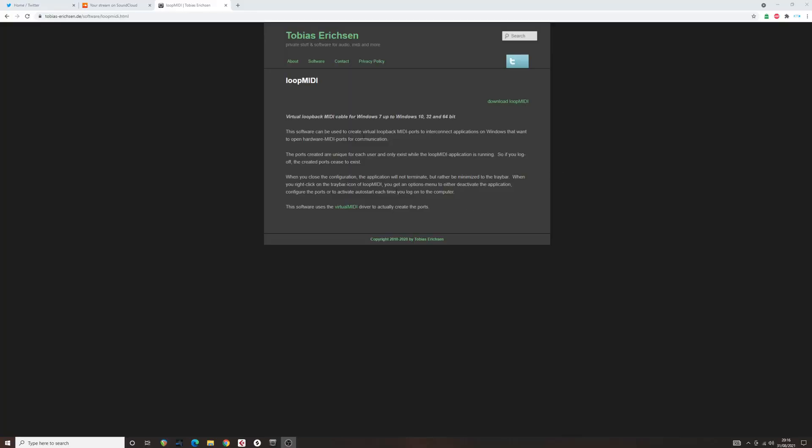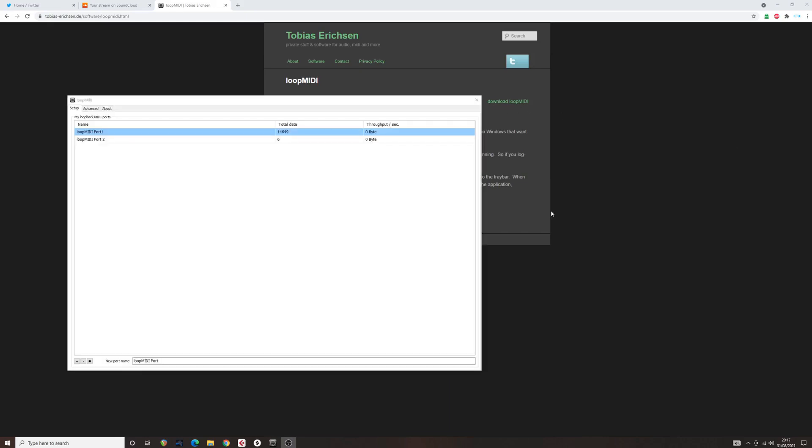Step 4. Download Loop MIDI. Loop MIDI will allow the Stream Deck to transfer MIDI commands to your DAW.